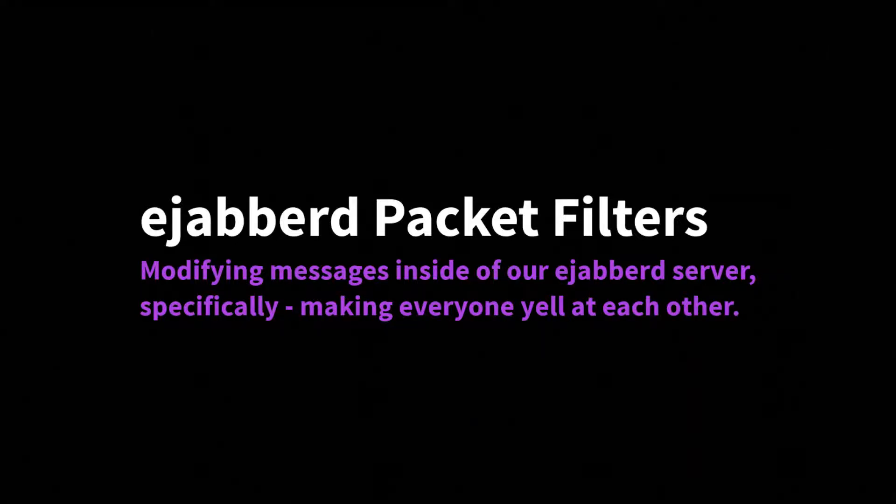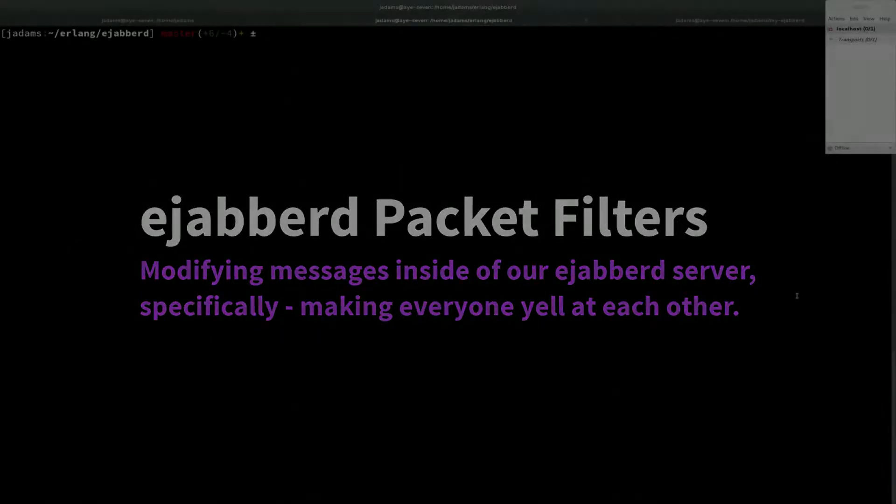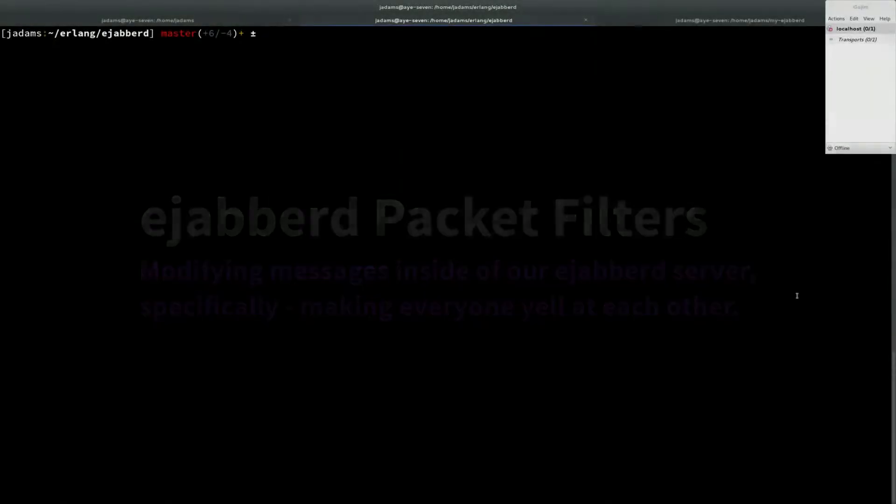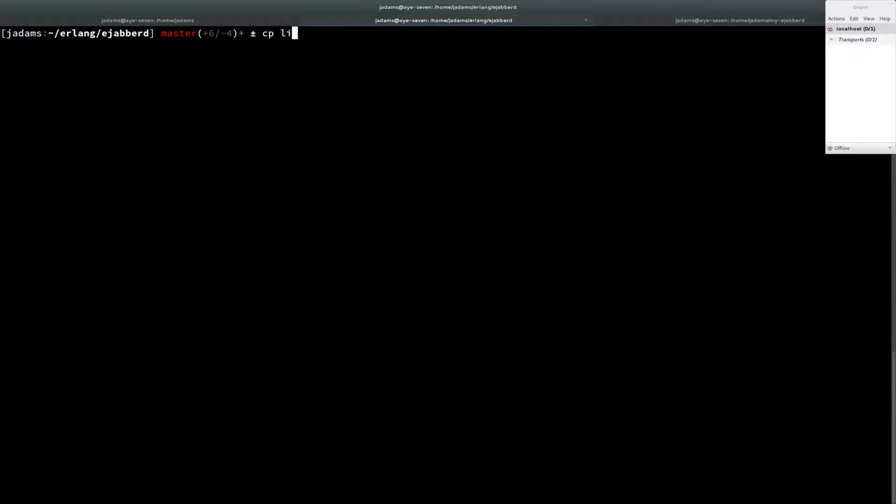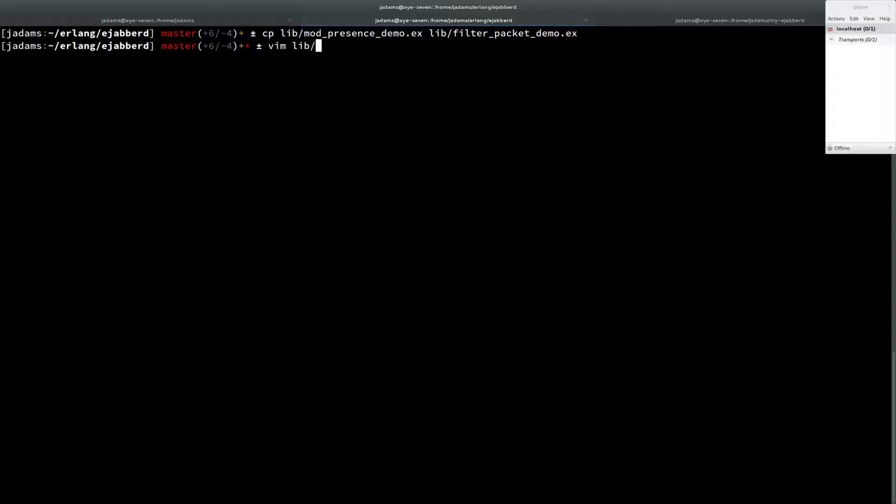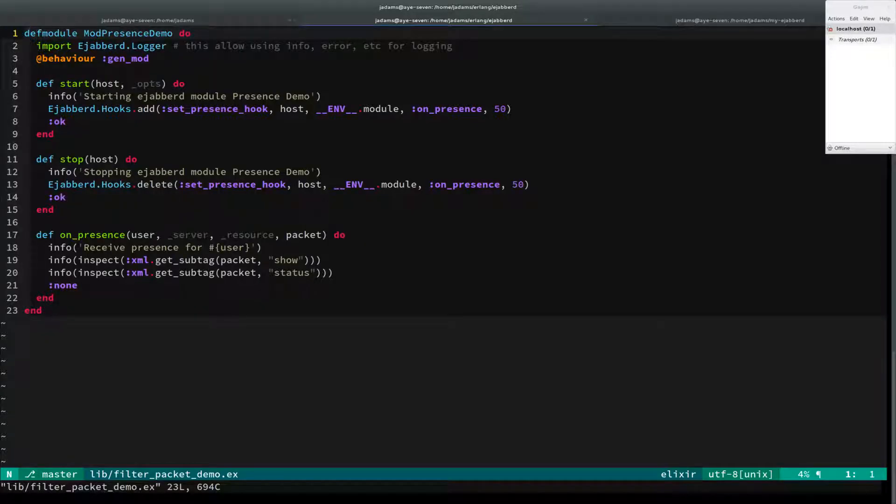We're going to just start where the last episode left off. Let's add a new module first. So we're going to copy the mod_presence_demo to filter_packet_demo. Open that up and let's change the name.